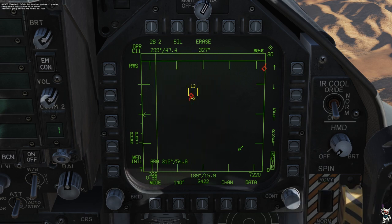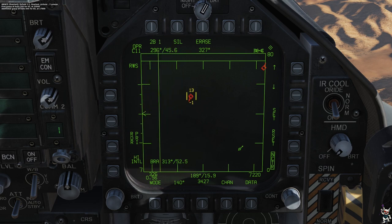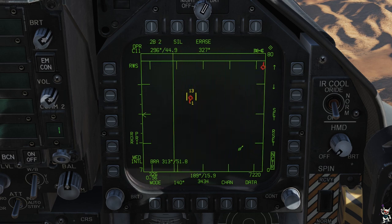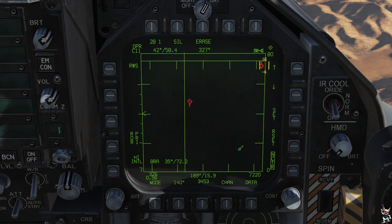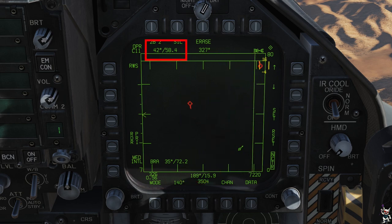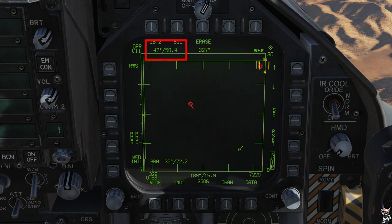Now that AWACS has given us the two picture groups, we can use the captain's bars on our radar. You can see up the top left-hand side of the screen it's showing 296 for 44.5 — that is the first target. The second target is 042 for 58 nautical miles. This shows you the two picture groups that AWACS has just given us. Down the bottom is our reference point from Bullseye.